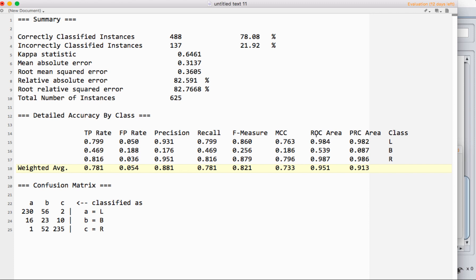The ROC area under the curve tends to be a better choice because precision and recall don't really account for true positives in any of the statistics. That said, if you have really unbalanced classes, PRC area under the curve can be better.